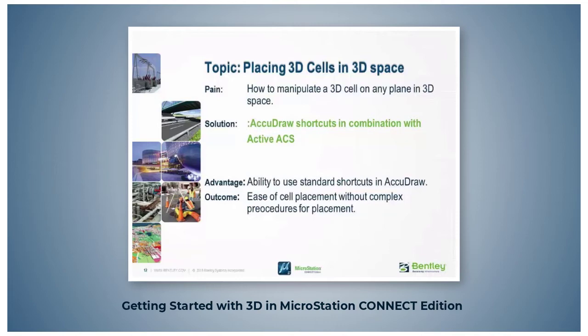In 3D the cells have height and need to be oriented to the top, front, or side planes of any active ACS.